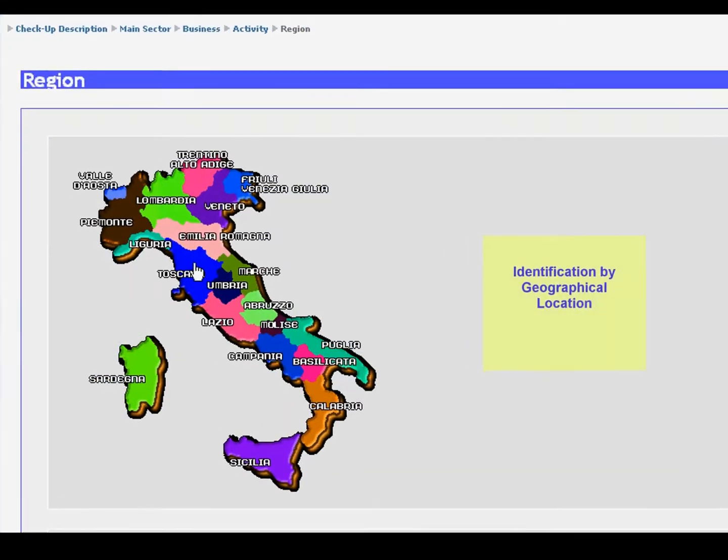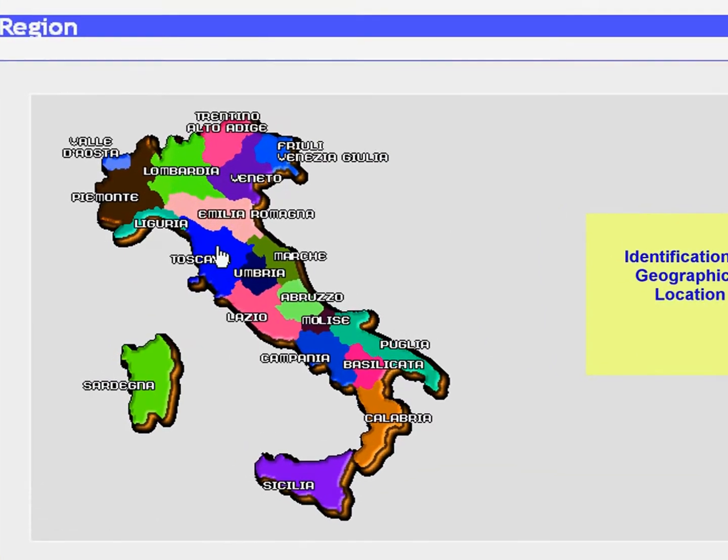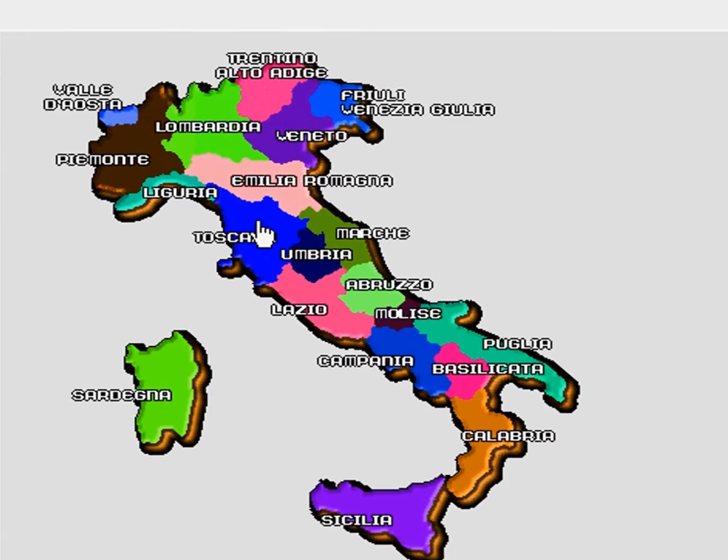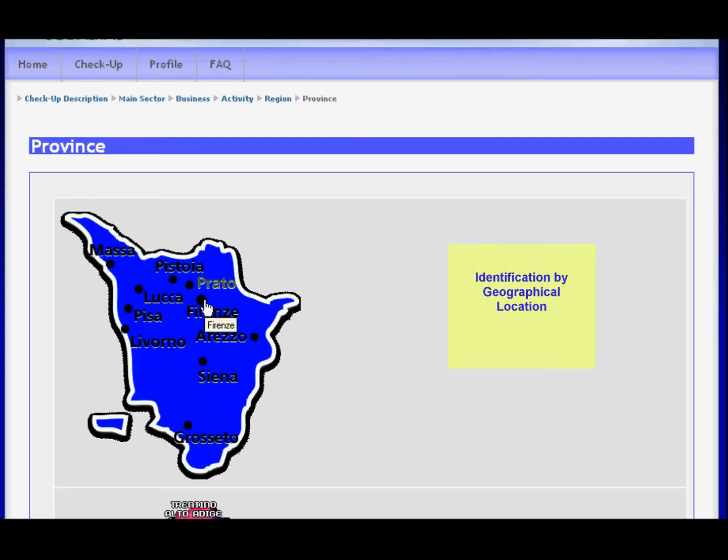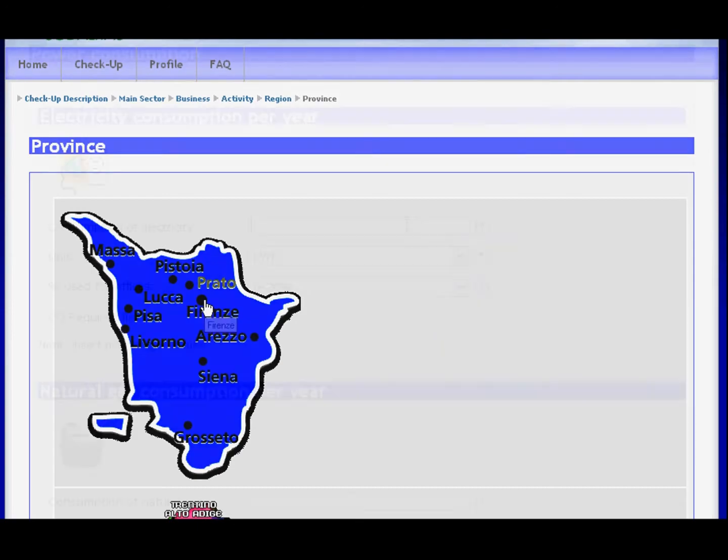Check the geographical position of your company by region, province, and city.